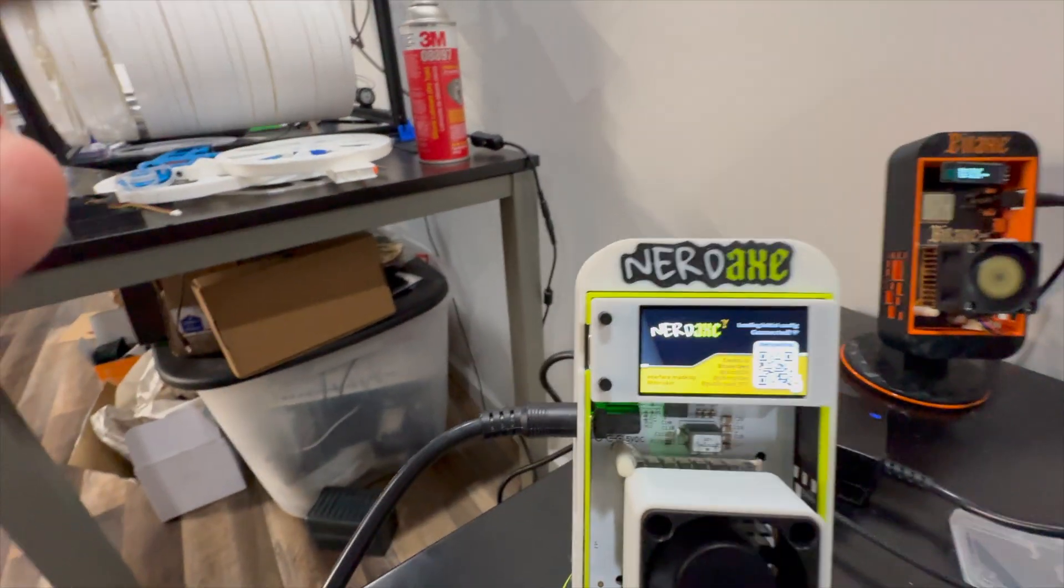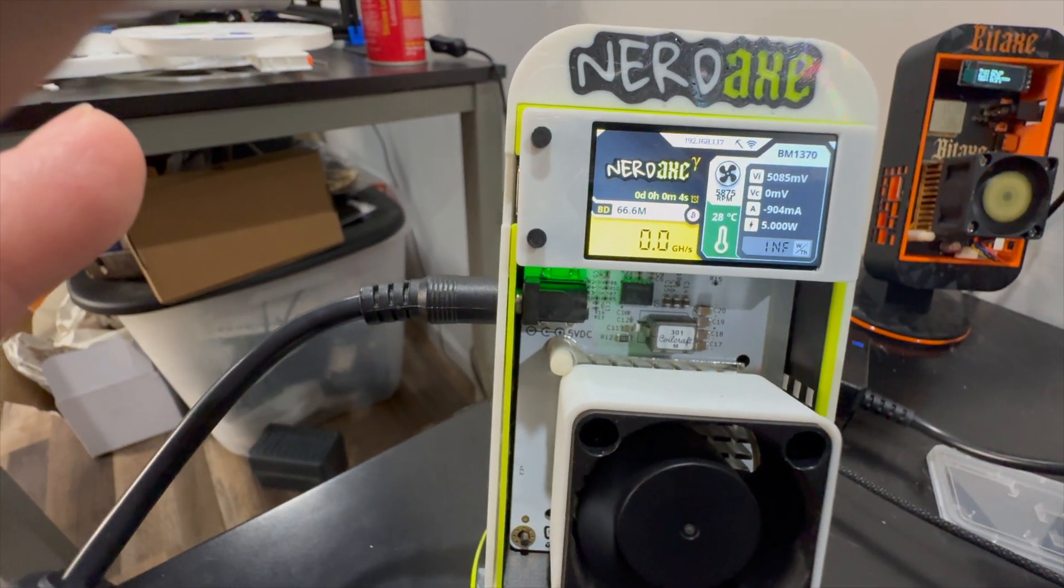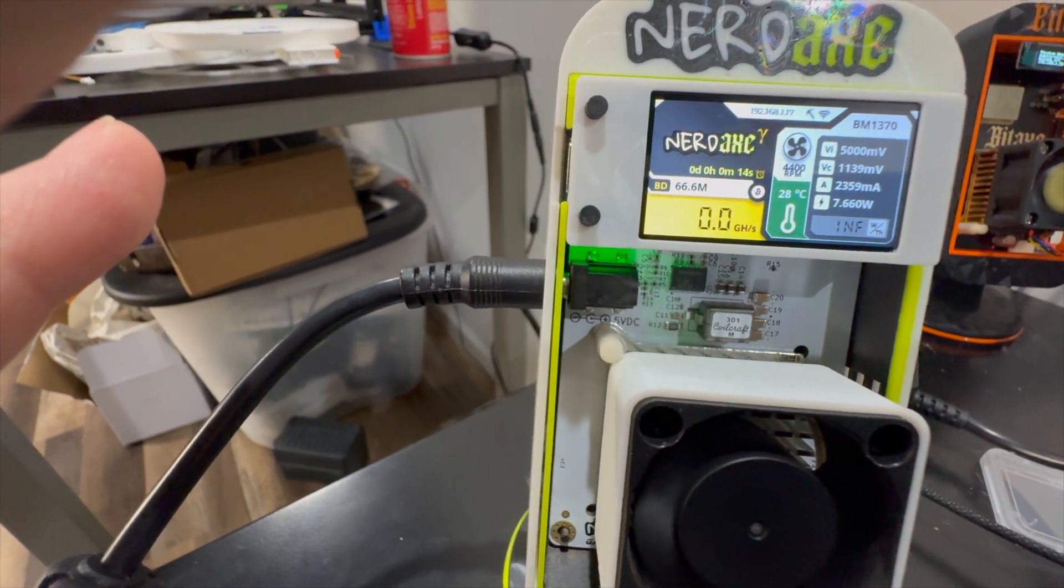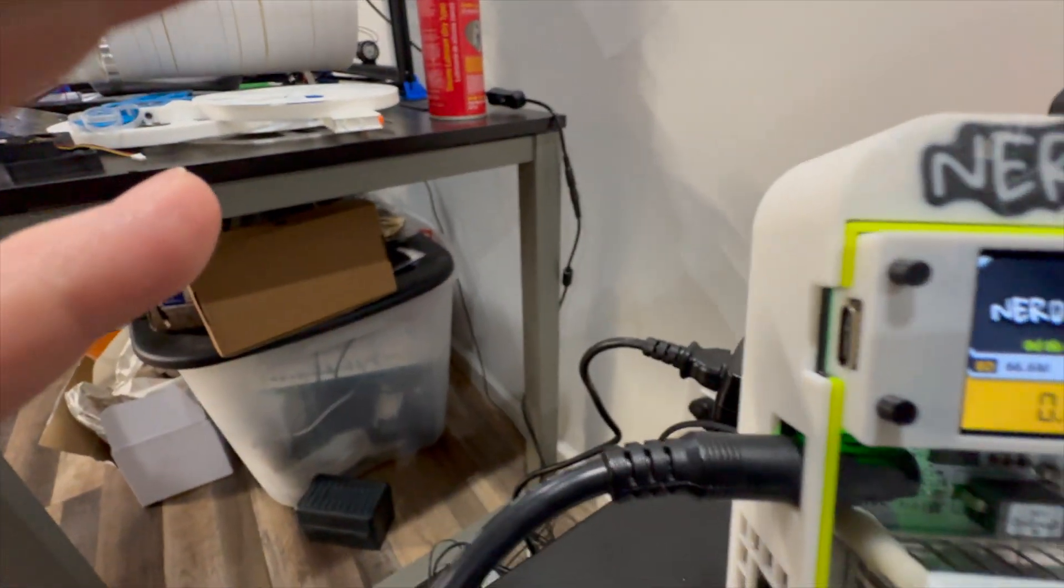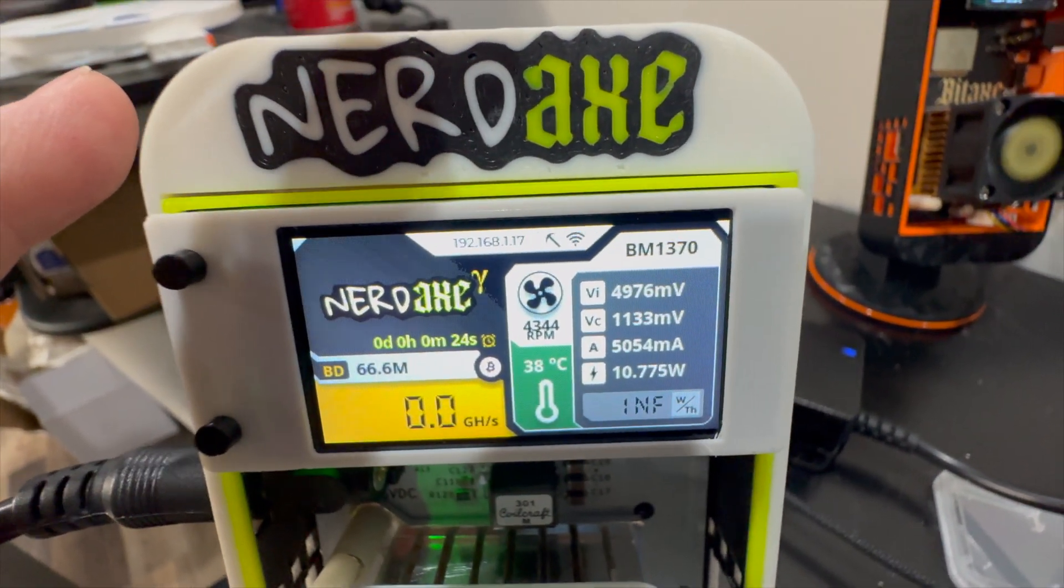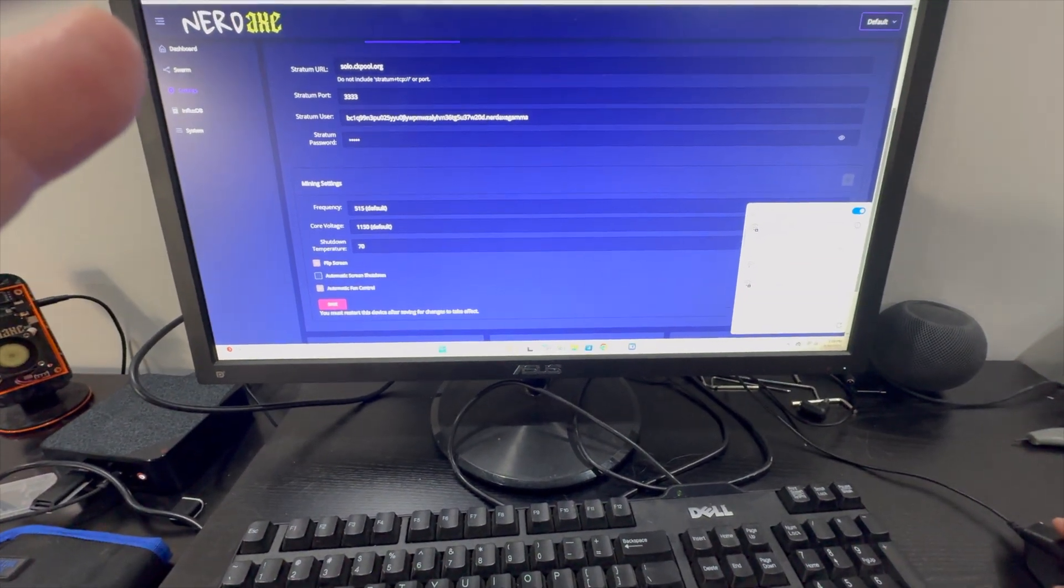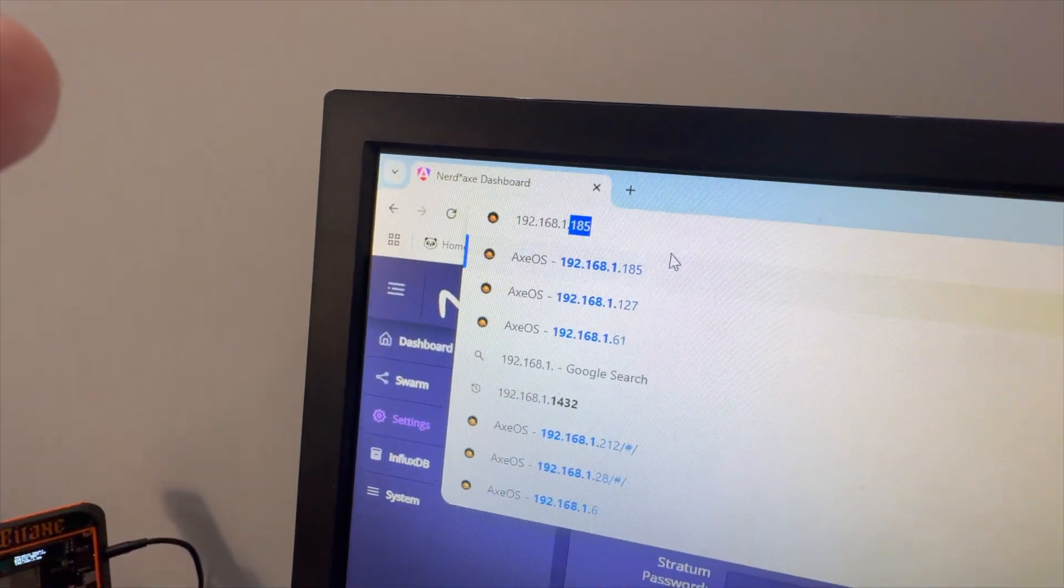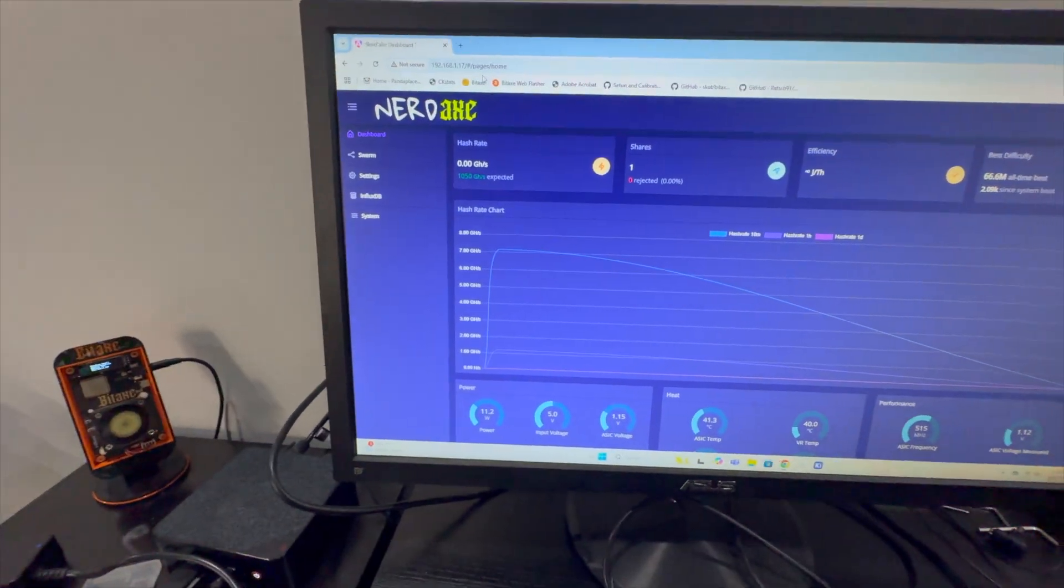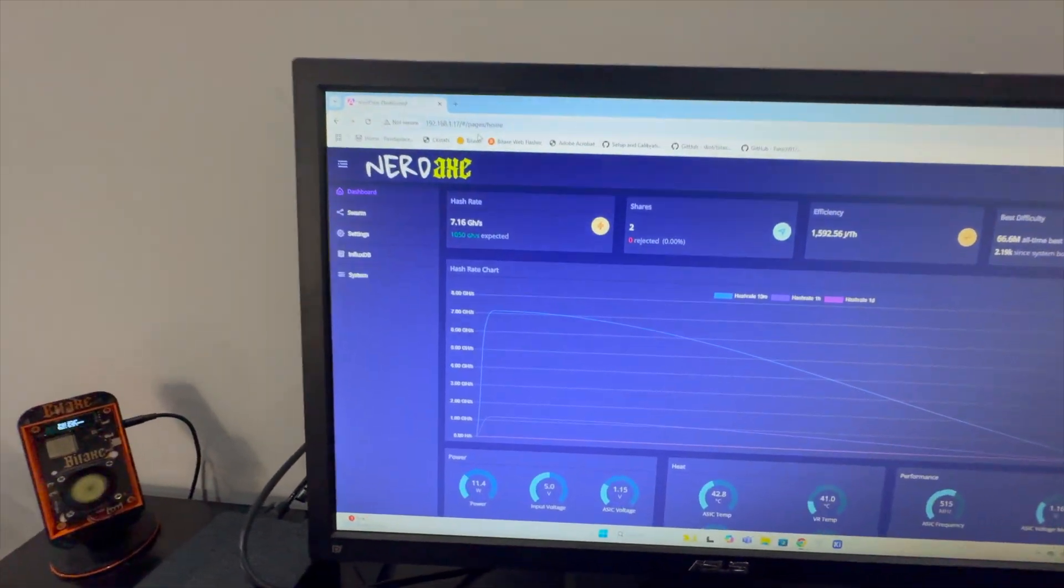Now our NerdX is rebooting and it loads into its dashboard. We see all kinds of different stat information, our current hash rate, fan speed, our voltages, all of that. What's really important here though is at the very top we see an IP address, 192.168.1.17. So I put my computer back on our home network and at the top I'm going to put in that address, 192.168.1.17, and it's going to load into the dashboard.